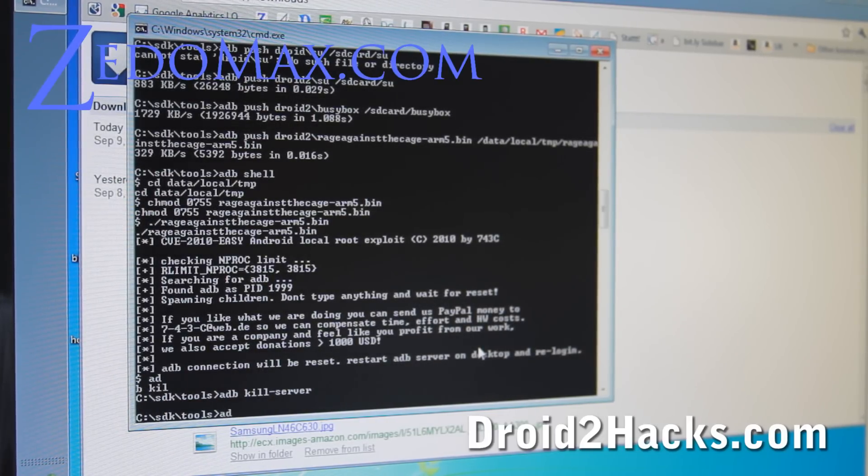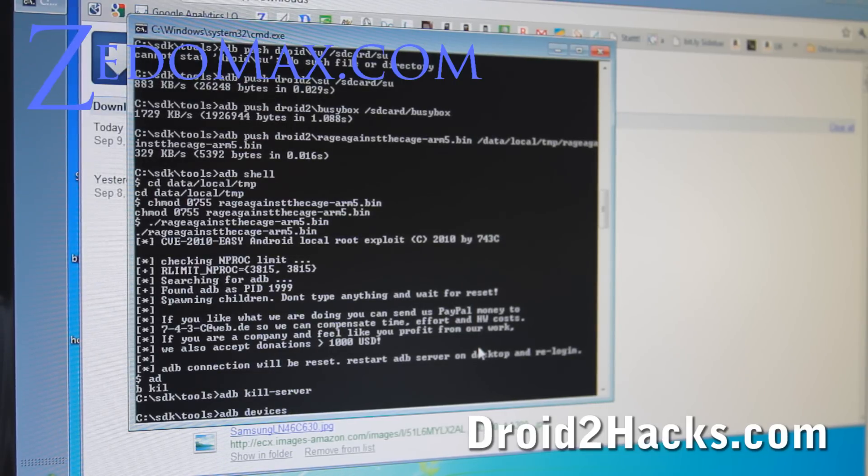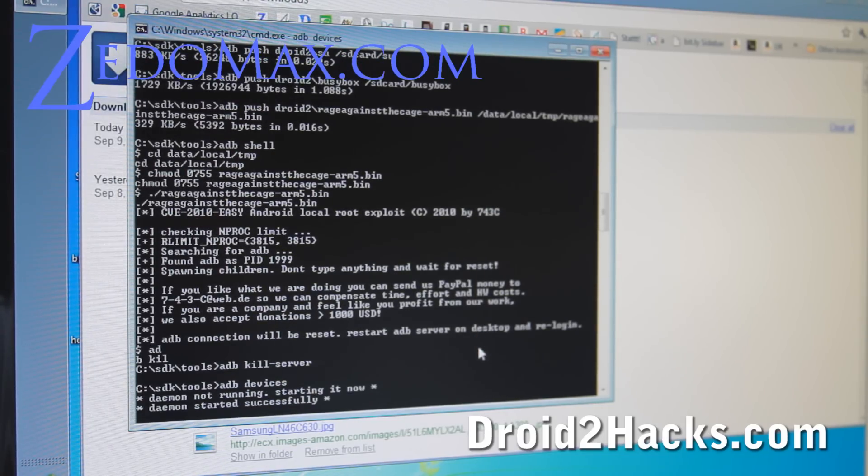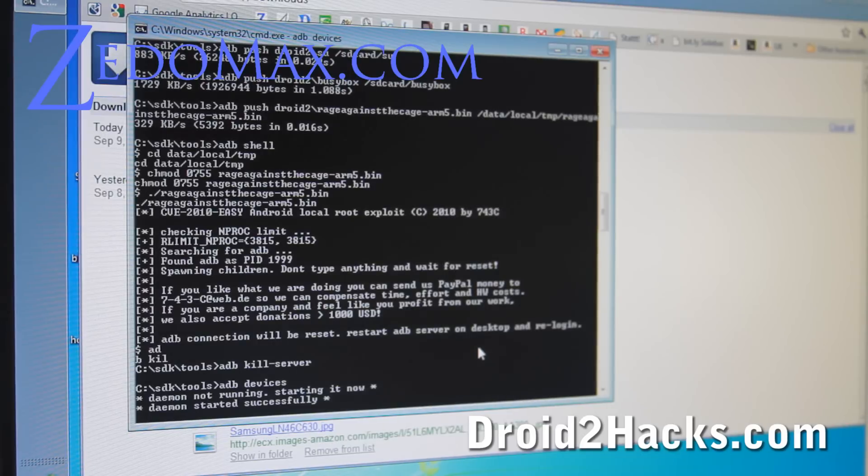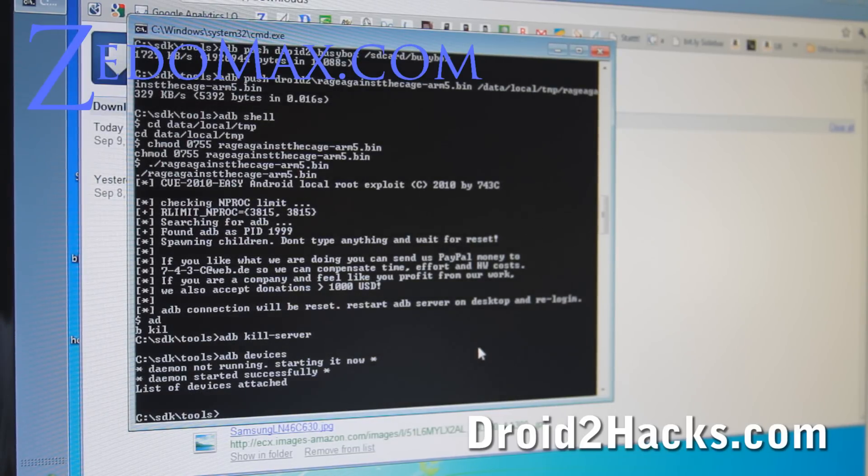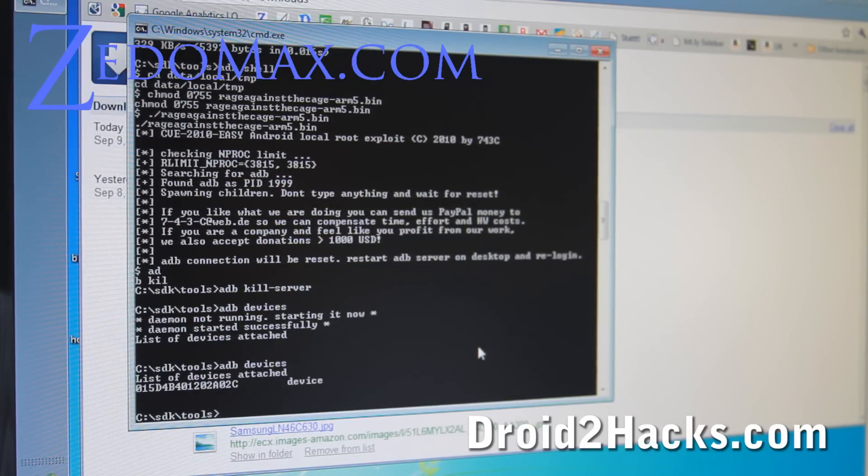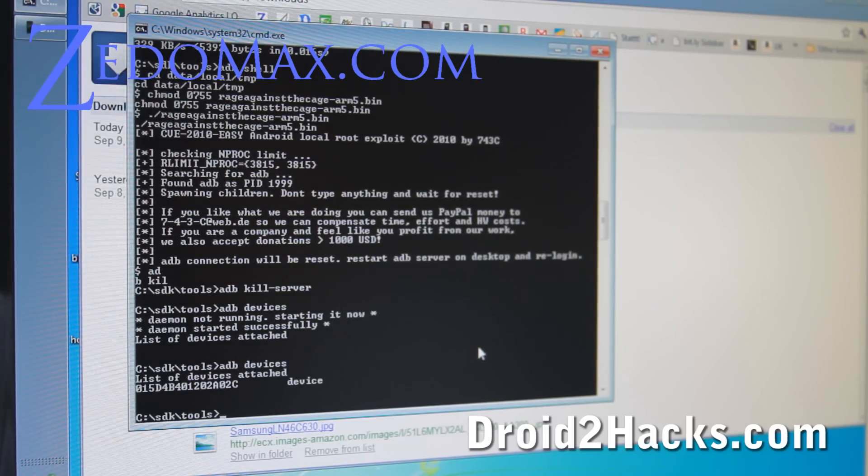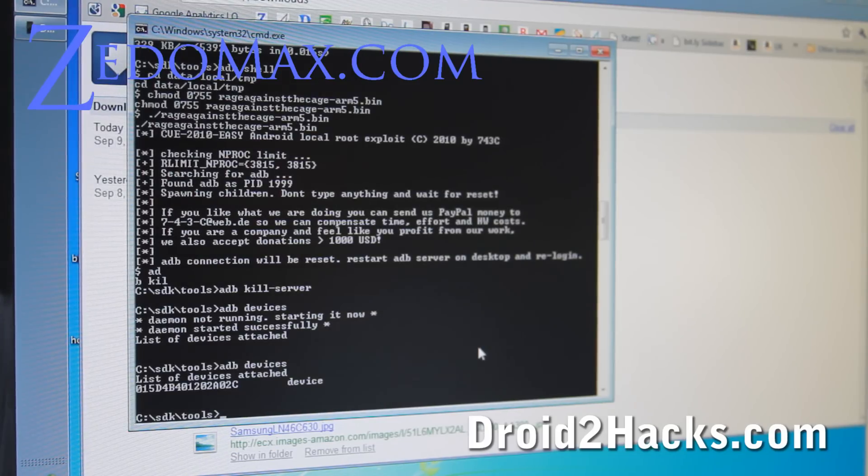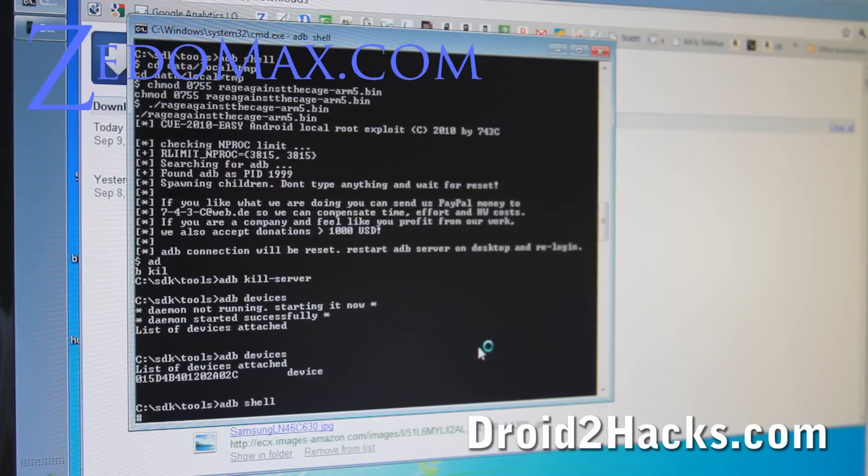And then let's do adb devices again to start it again. And we still don't see it. There we go. Now we see it. We wait till we see it. And then we'll do adb. We'll go back into the shell. Adb shell, do adb shell.